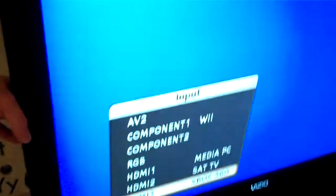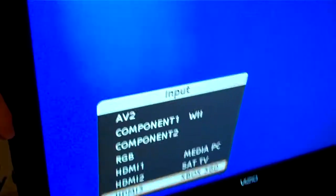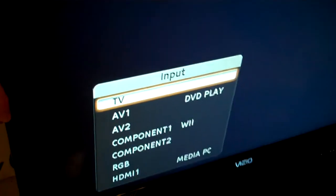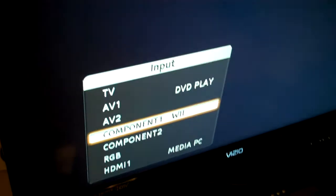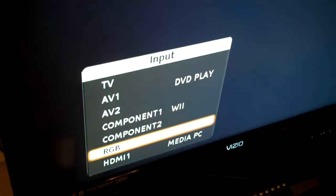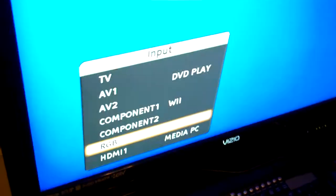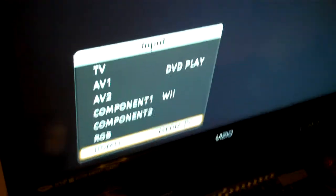So I'll switch over the input. Okay, so now we're set to the Media Center PC.